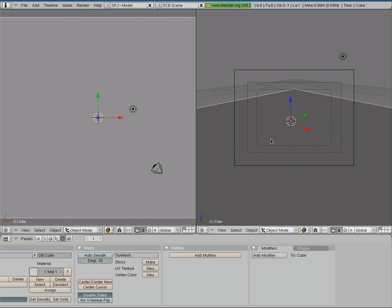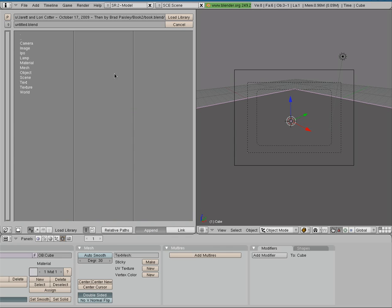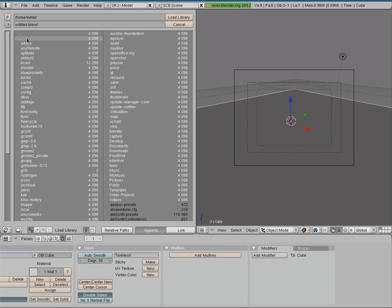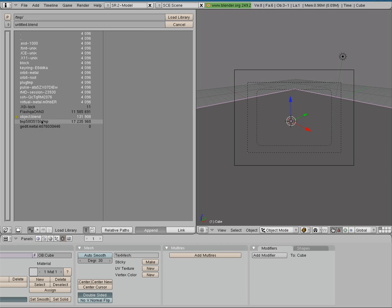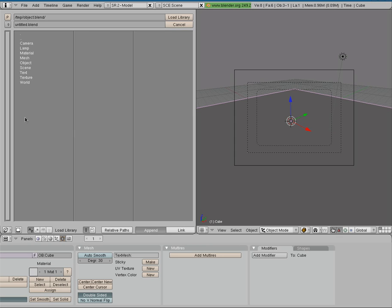Very simple, just go over any of our 3D views here. I'll hit Shift+F1, I will go to where I saved that file to, which I saved under my temp folder. There it is, object.blend, click on that.